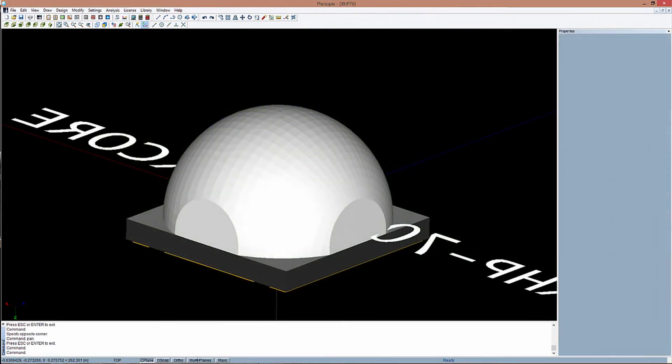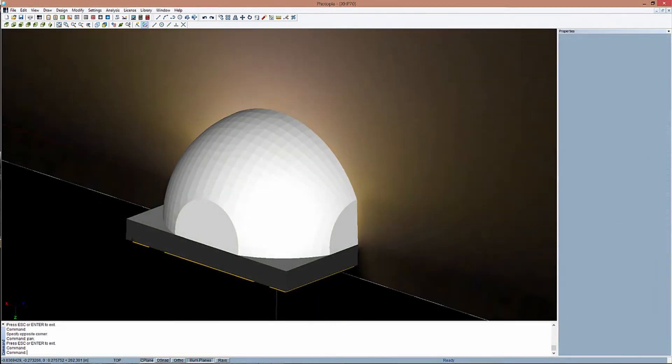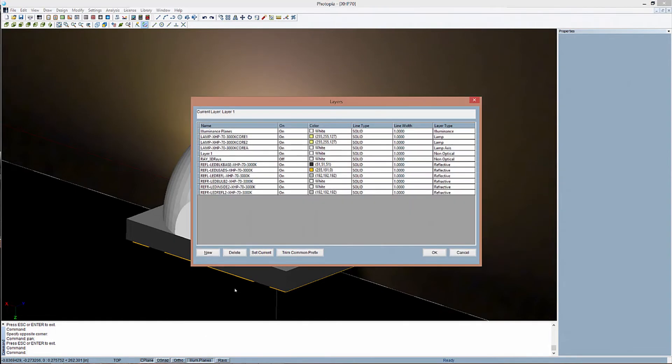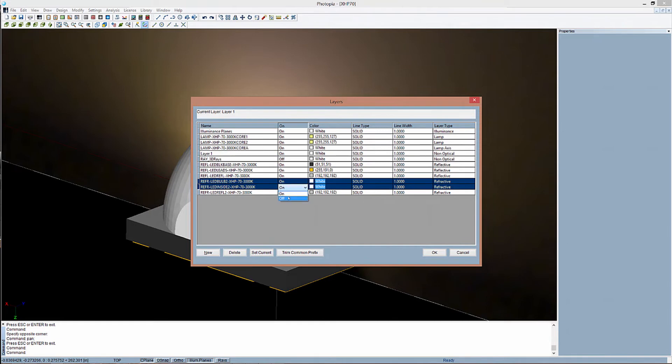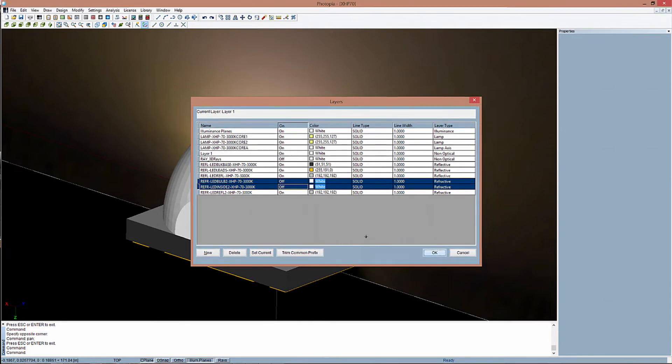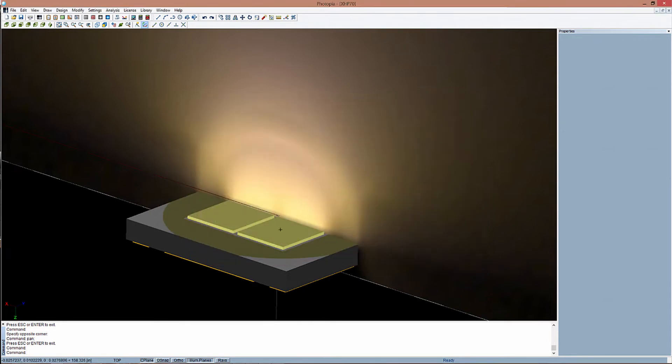So whether you need to confirm that blue-yellow color mixing in your design is sufficient or whether you are mixing a range of pure color LEDs, Photopia has source models as well as both visual and quantitative color reports to confirm your color uniformity requirements have been met.